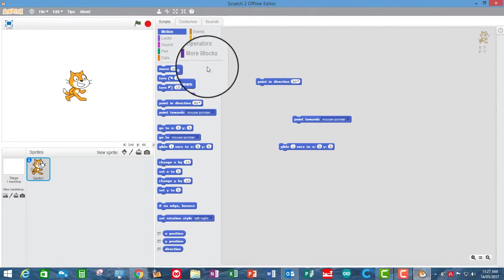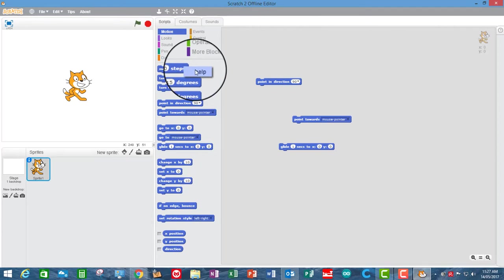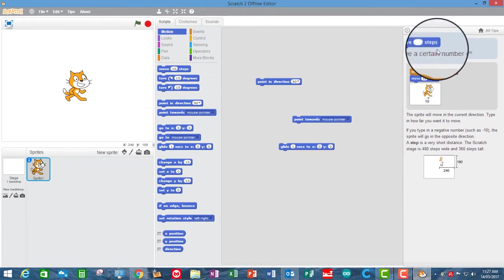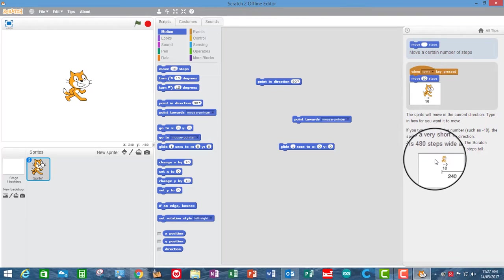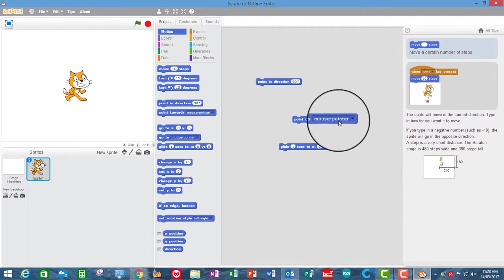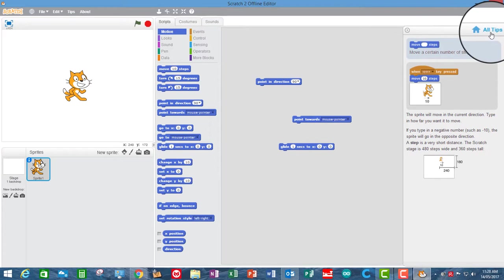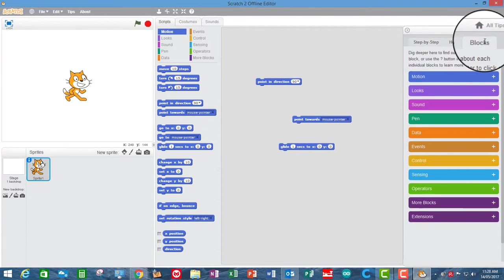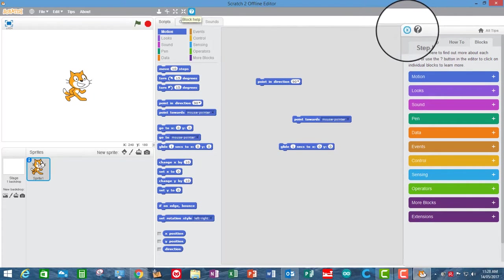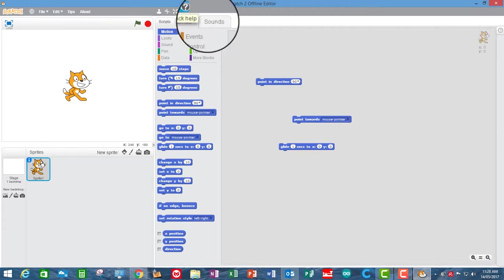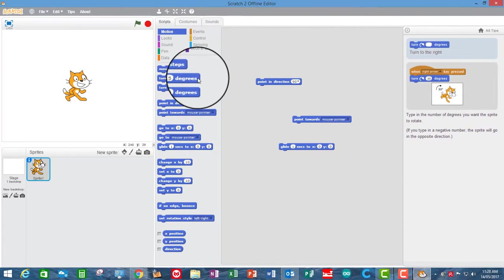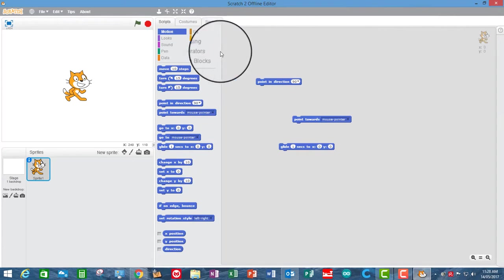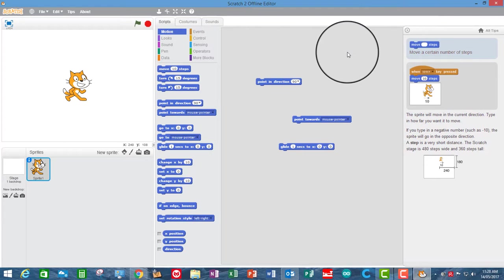The third way is if you put your mouse over the block and then right click and then go help, it will take you to the very same place. So that's three ways to access the help menu for each block. Either going through tips and blocks, or go to the block help and then click on the block that you want, or hover your cursor over it and then click help.